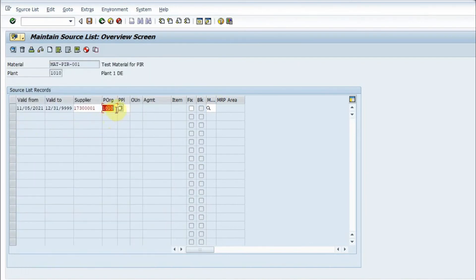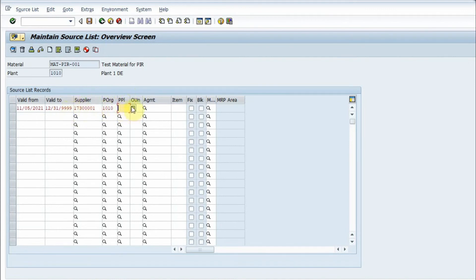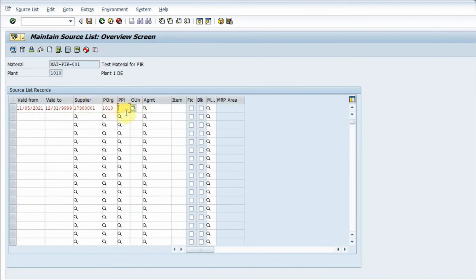I can give a planning plant as well. Planning plant, as I told you, if I want to do a stock transfer order, I would fill this planning plant and have no entry in the supplier field. This will be my source plant and this is always the receiving plant. If it's a stock transfer, I would empty this field and fill this.